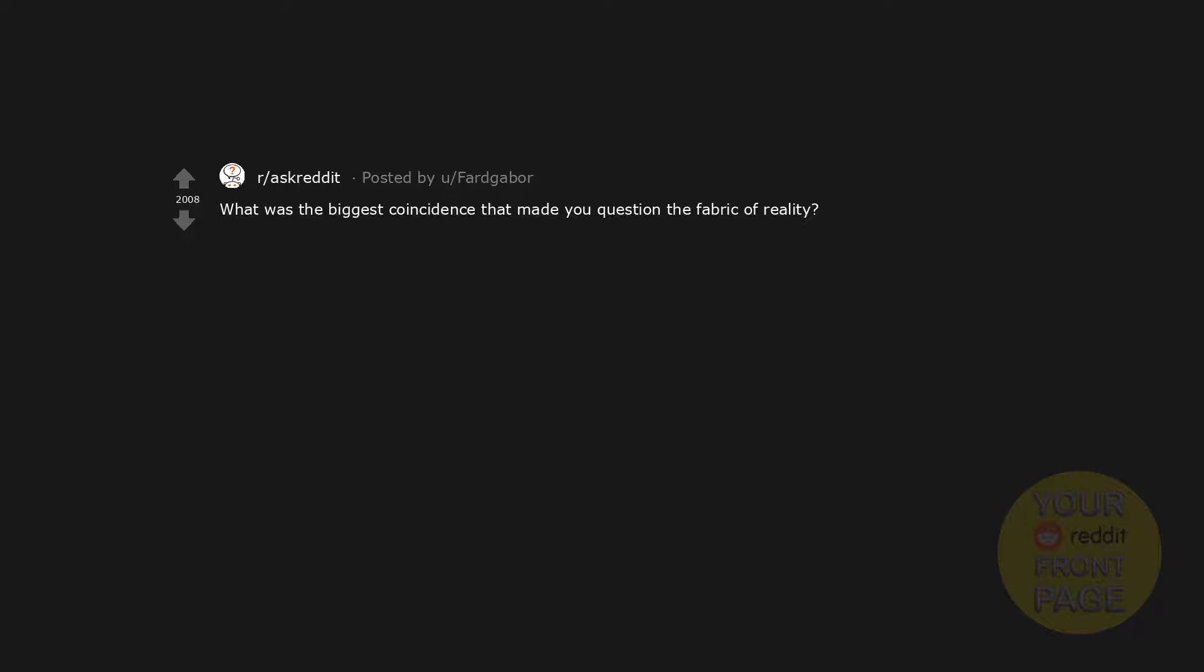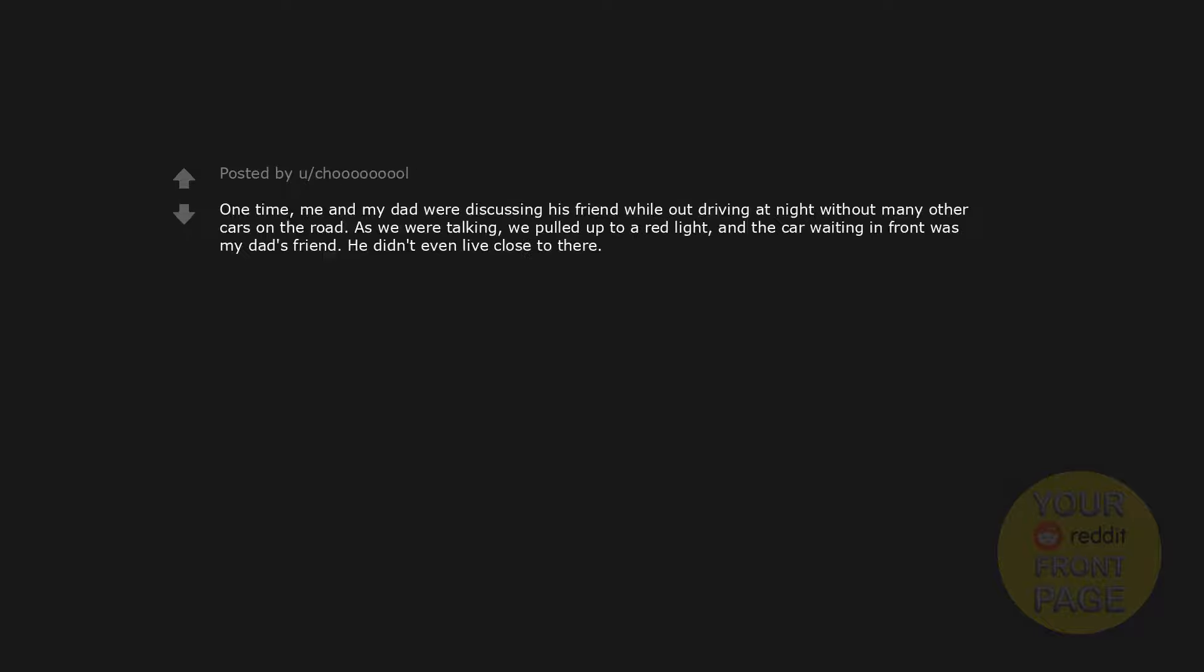What was the biggest coincidence that made you question the fabric of reality? One time, me and my dad were discussing his friend while out driving at night without many other cars on the road. As we were talking, we pulled up to a red light, and the car waiting in front was my dad's friend. He didn't even live close to there.